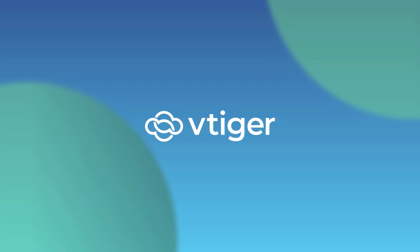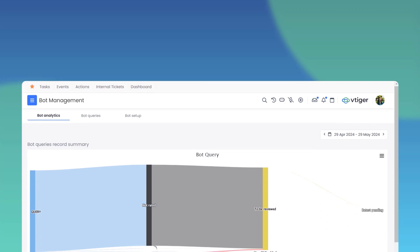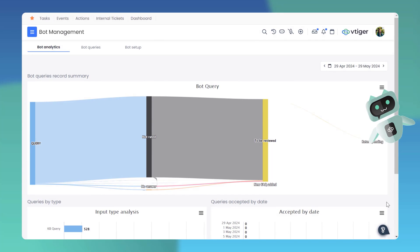Hello there, welcome back. Today we're excited to introduce VTiger's Bot Management, designed to enhance your customer experience and streamline your workflow.